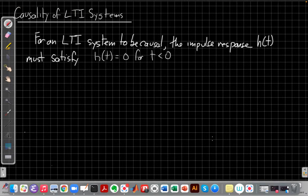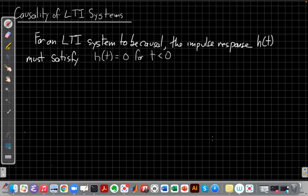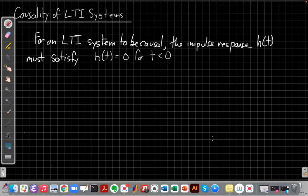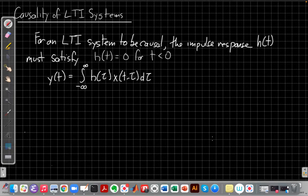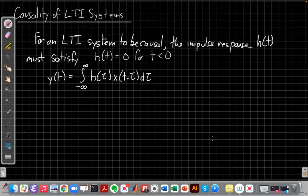This criteria for determining causality from H of T comes directly from the impulse response, or directly from the convolution integral. I'll take just a moment to show you where this comes from, though it's more important that you understand how to apply it than to be able to derive it. But it's still useful to know where it comes from. Here I've written the standard convolution integral in the form where we make X the delayed version and H just H of tau. This is important because it reminds us where the criteria comes from when I write the convolution this way, because we're letting tau go from minus infinity to plus infinity.